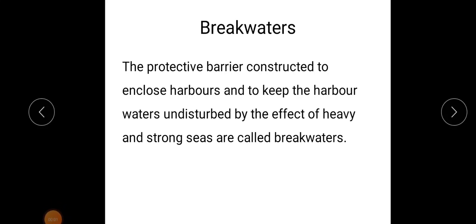The next topic is breakwaters. Breakwater means a protective barrier constructed to enclose harbors and to keep the harbor waters undisturbed by the effect of heavy and strong seas. Breakwaters are usually provided in order to protect the harbors from the effect of heavy and strong seas — that is, from the effect of wind, waves, etc.